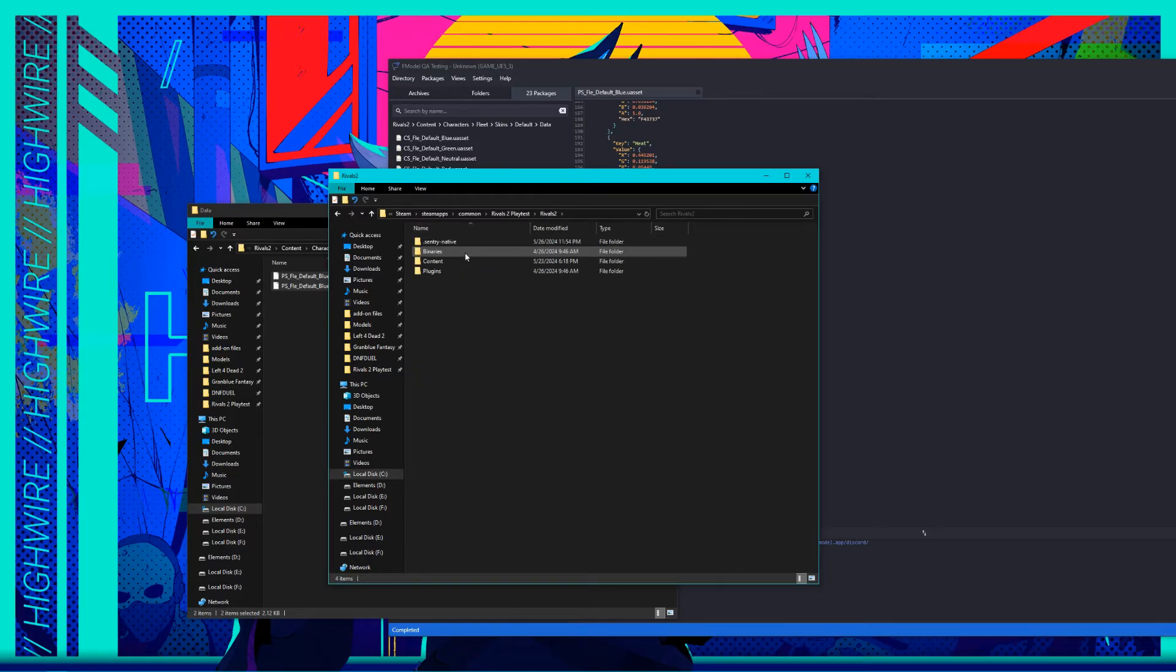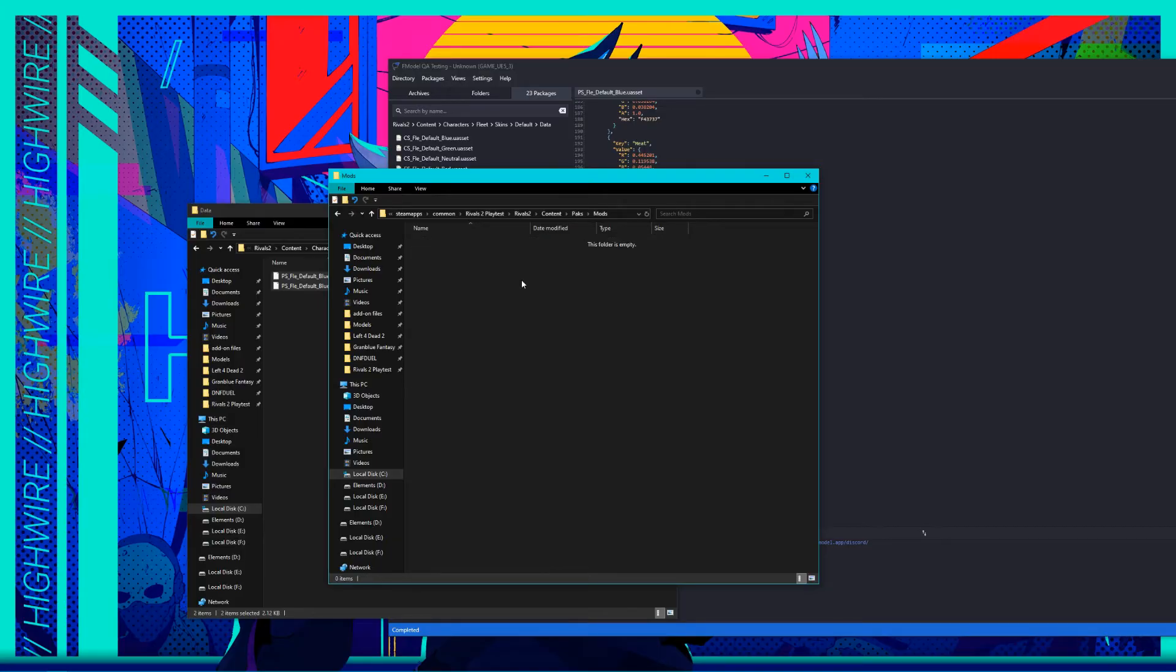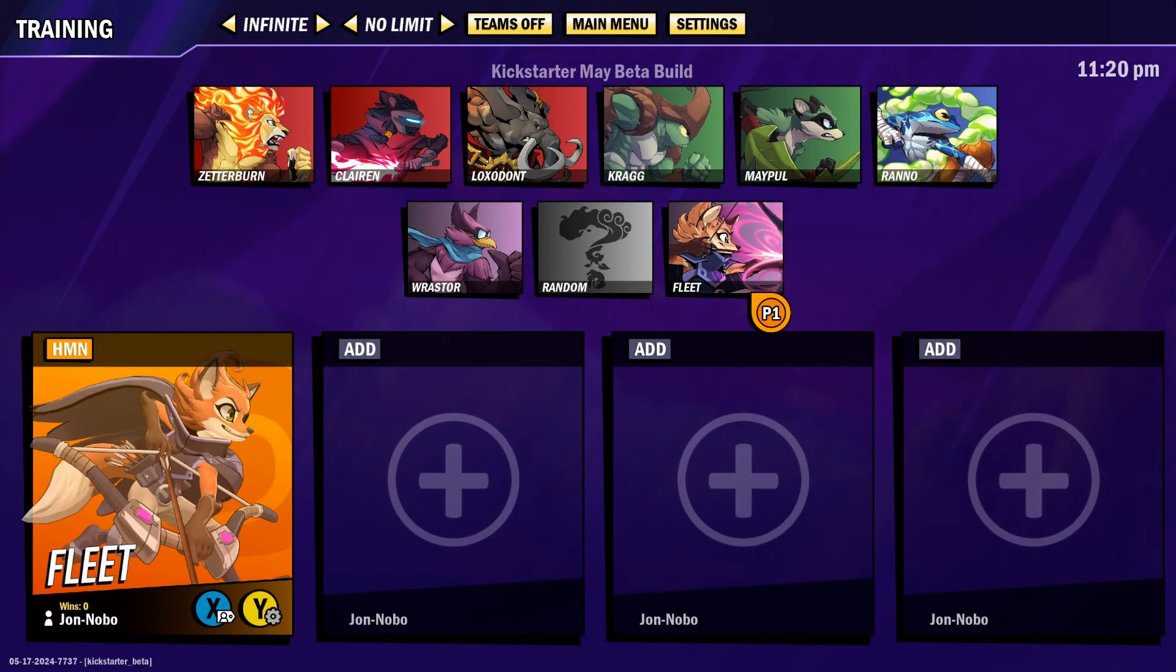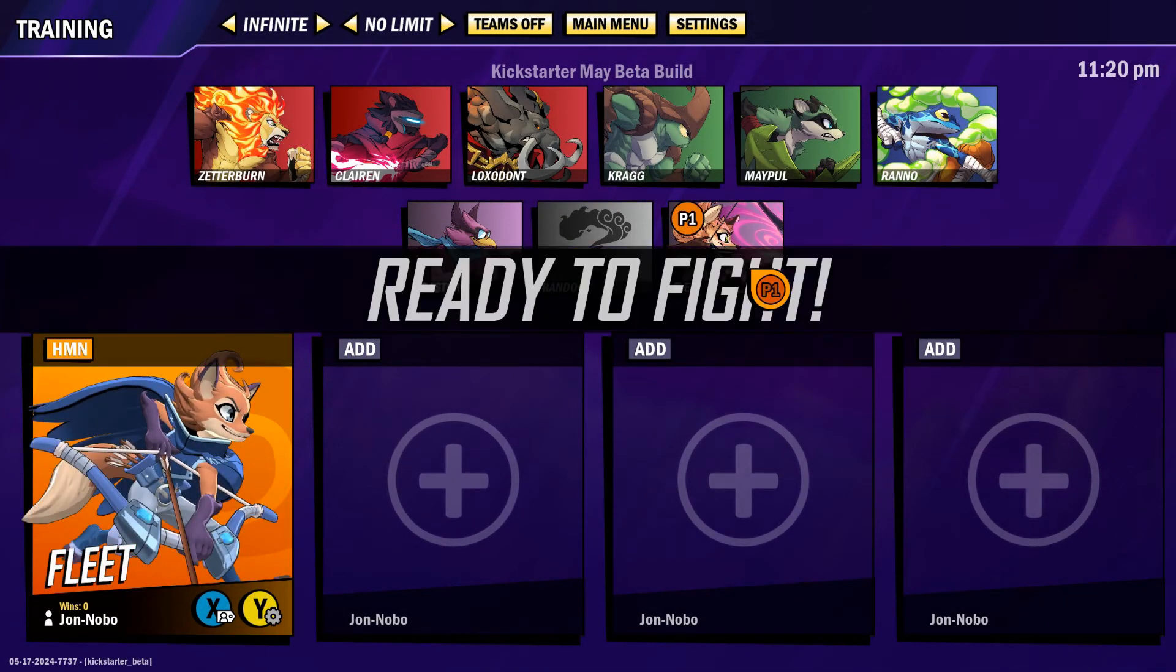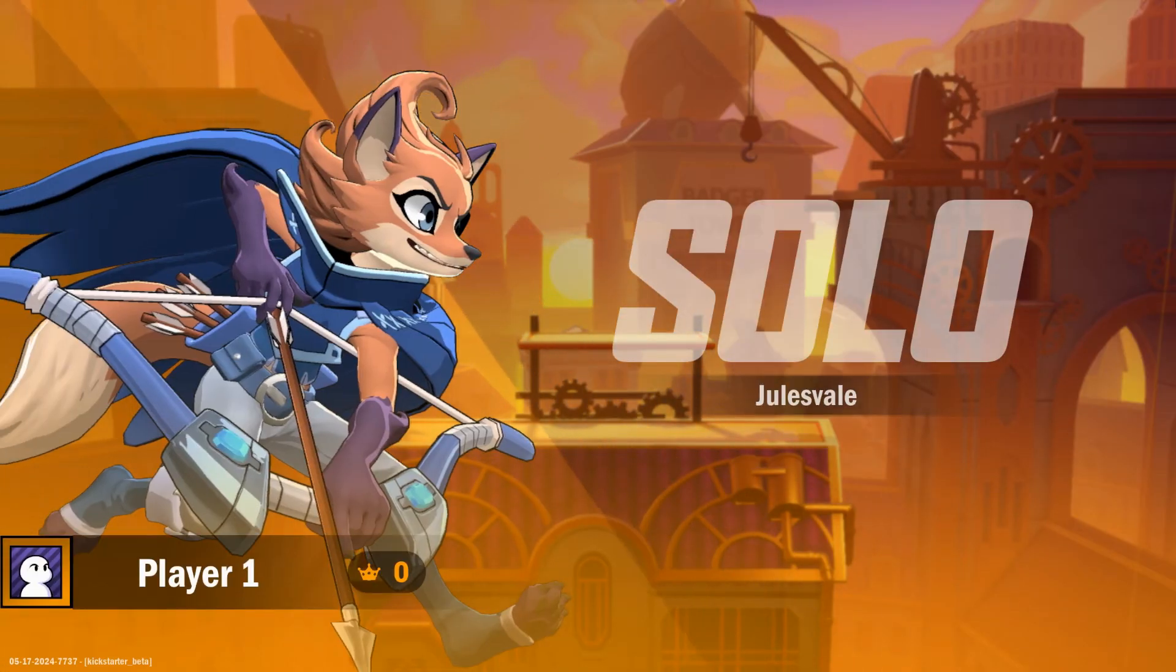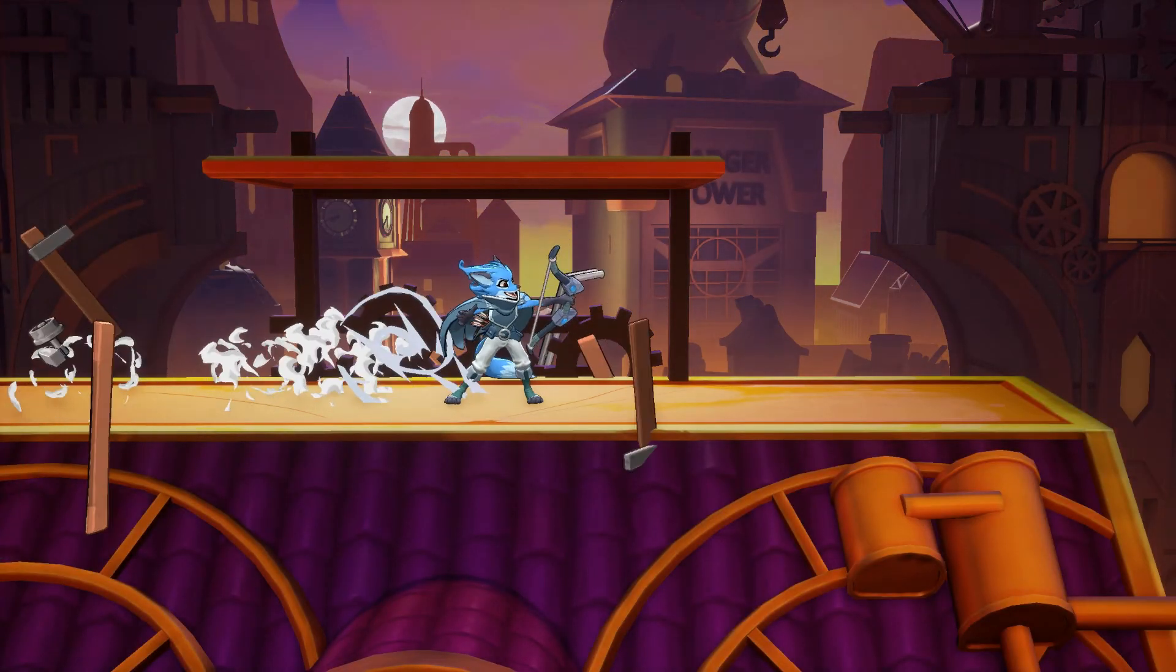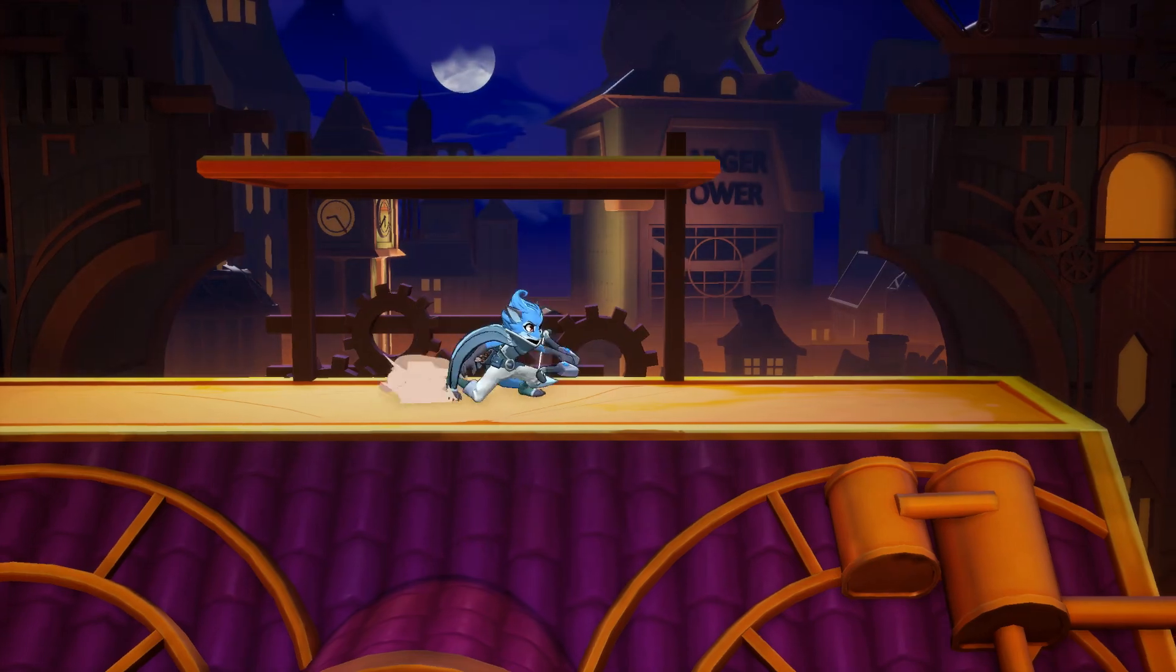Navigate to Rivals 2, Content, Packs, and make a folder named Mods Here. Then, paste your mod in the folder. After that, launch the game. If everything went well, once you load into a match with the character and palette you edited, you should now see it in-game.